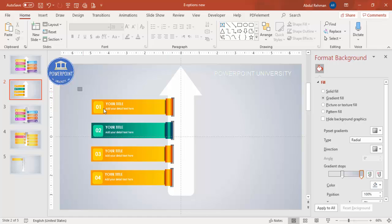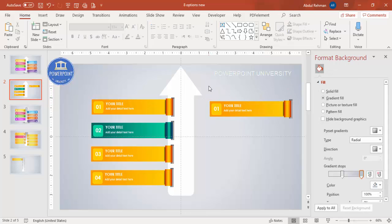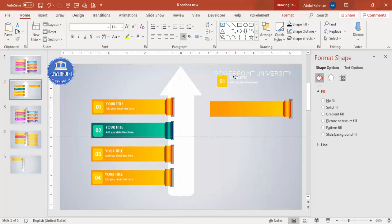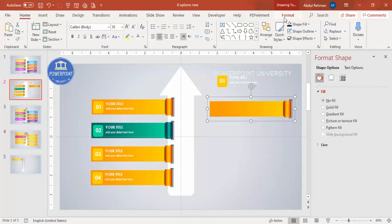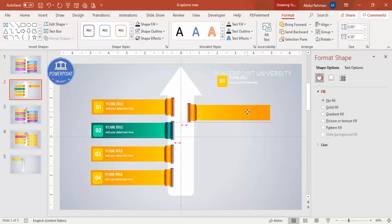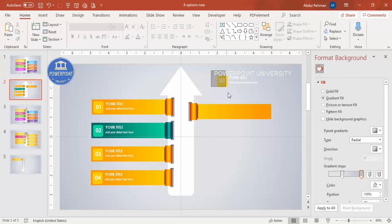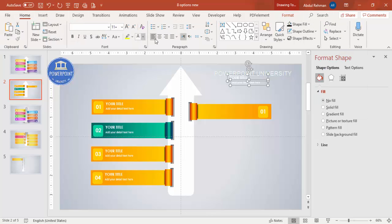Select the first option and press Ctrl+D to duplicate it. Remove the text, move it to the top, then press Ctrl+G to group it. Go to Format, Rotate, and select Flip Horizontal. Then copy the option content rectangles and text, make sure the title and text are aligned right using the Home tab.